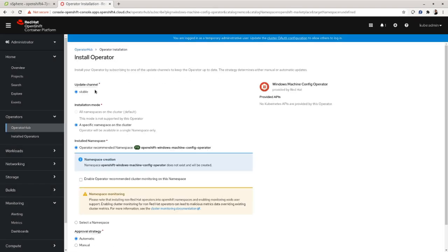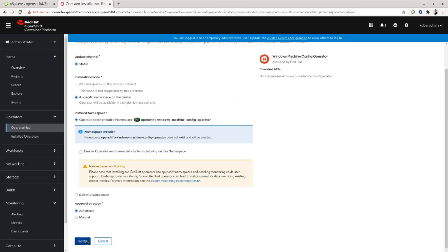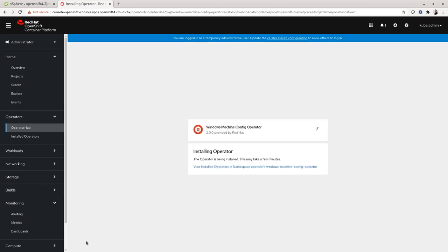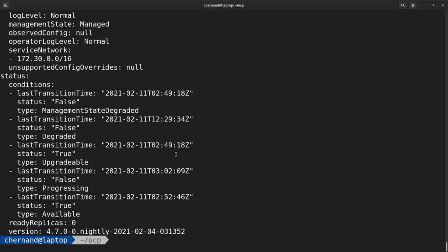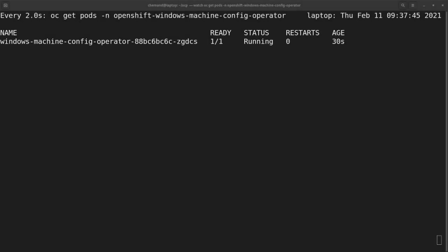In the install operator overview page, look at the default config — it should be good enough for any installation, so go ahead and click Install. This will launch the installer. The install can take some time, so you can keep track by running a watch of OC get pods in the openshift-windows-machine-config-operator namespace. After a while, the operator will be running a pod in that namespace.